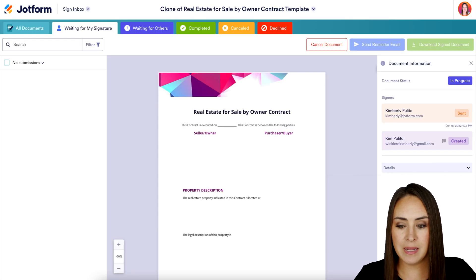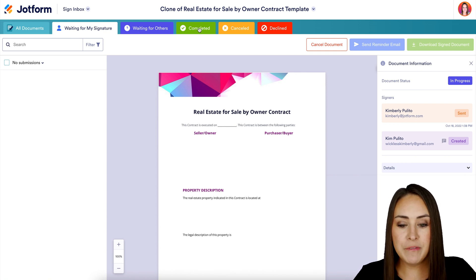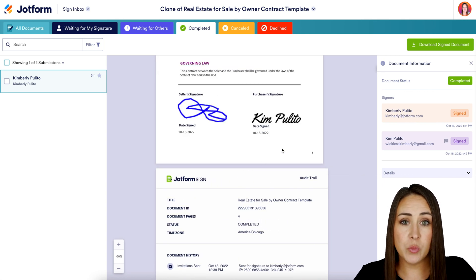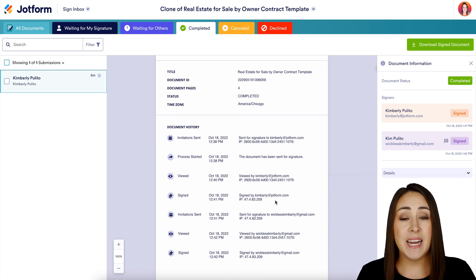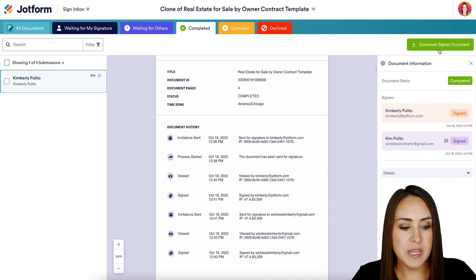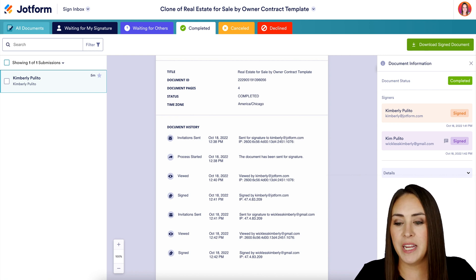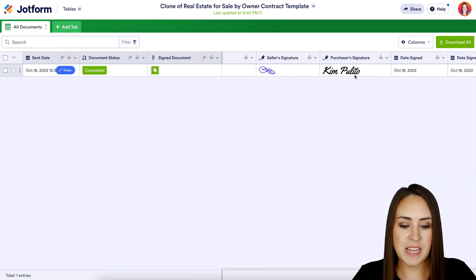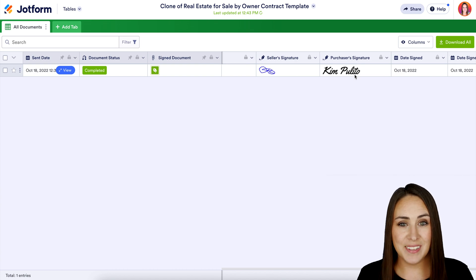Let's head over to the inbox — we can see the document is no longer in Waiting for My Signature and no longer in Waiting for Others. It is now officially in Completed. If we scroll down past our signatures, we can see additional pages — we have an audit trail, so if we need to know where this went, when, and how long it took between each step, we have full visibility. If you need to download or print, just click right here. All of this data also lives in our Tables — heading to My Tables and scrolling all the way to the right, we can see both signatures there. If you have any questions about utilizing JotForm Sign for your real estate documents, let us know and I'll see you next time.